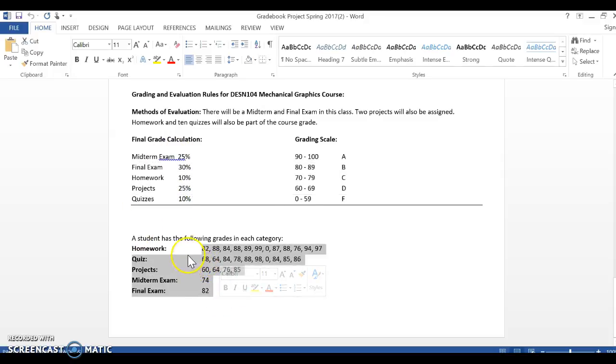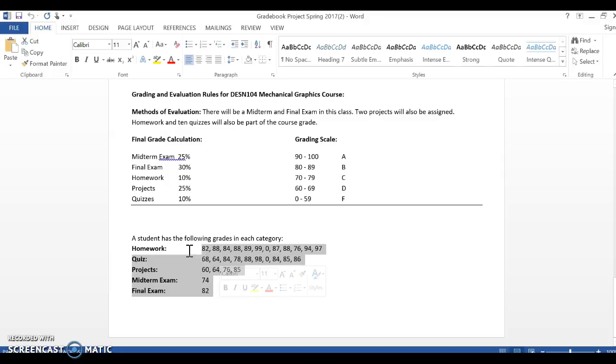After you complete section nine in the packet, you'll have a better understanding of how this weighted grade dealio works. So after section nine, that's when it's a good time to start the project and think about how do you do weighted averages by hand. You're just going to basically do it then in Excel, letting Excel do the math for you. That's why we use Excel references.